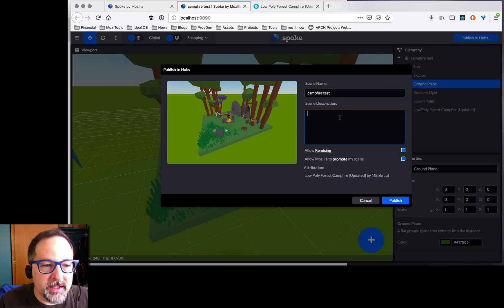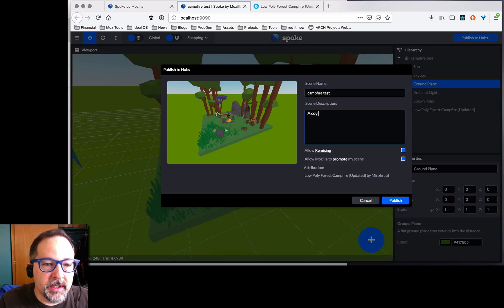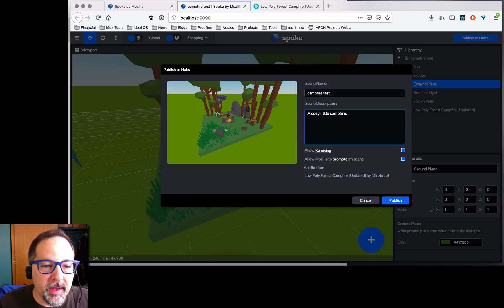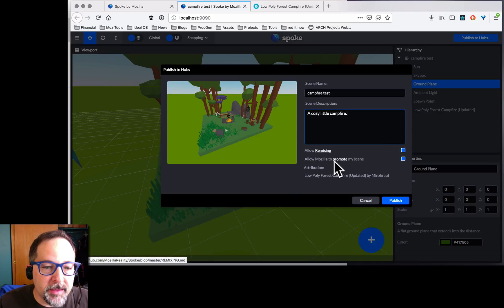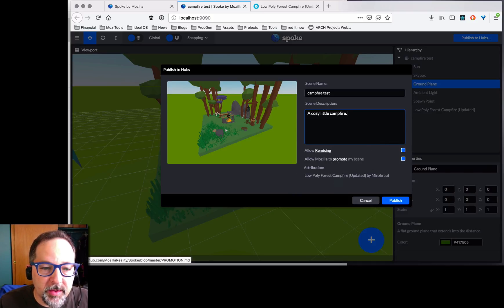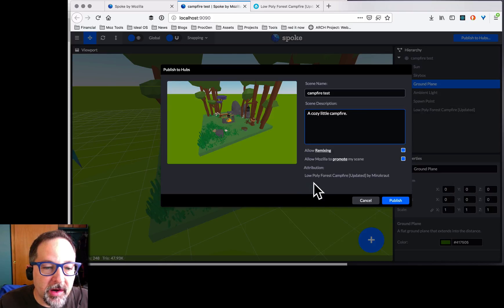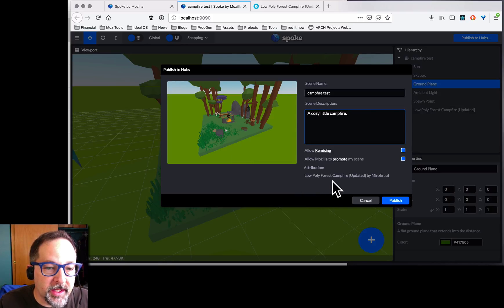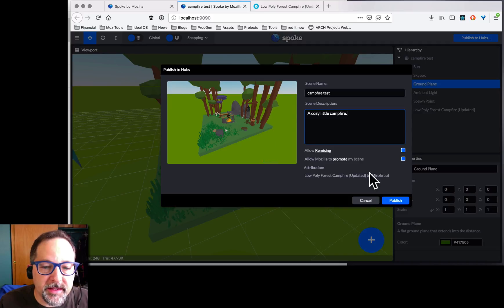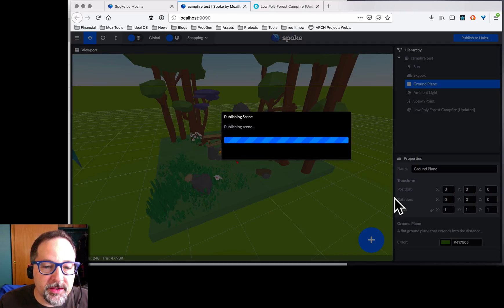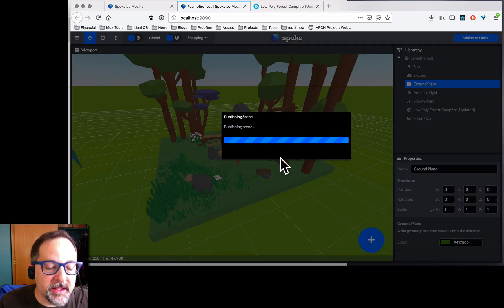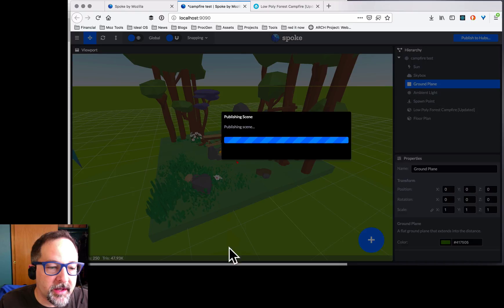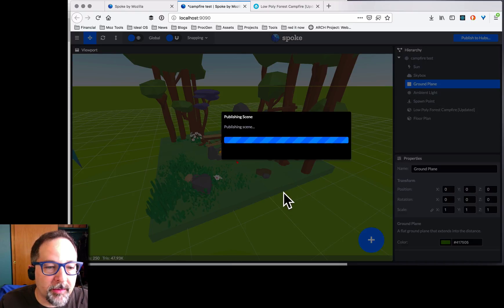Let's give it a description. A cozy little campfire. Let's allow remixing. Let Mozilla promote the scene. It's already given the attribution here to the person who created the original model on Sketchfab. I hit publish. Now, it's going to publish. It's going to automatically calculate the floor for me.